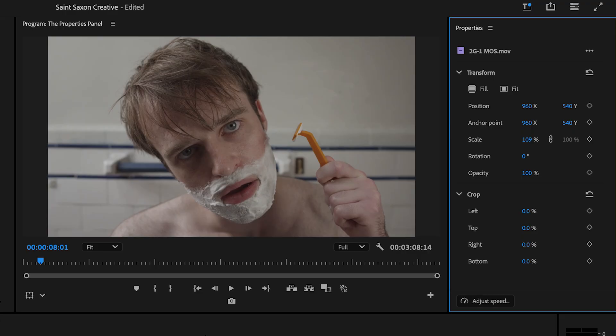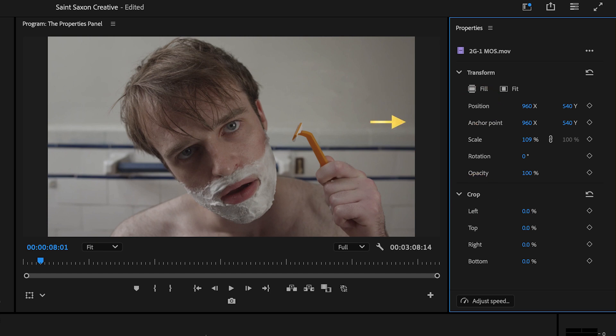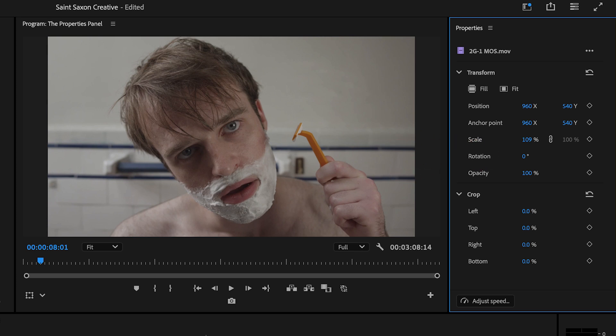When you click on a video clip in the timeline, the Transform and Crop parameters will appear in the Properties panel where you'll be able to change the position, anchor point, scale, rotation, and opacity of your clip.